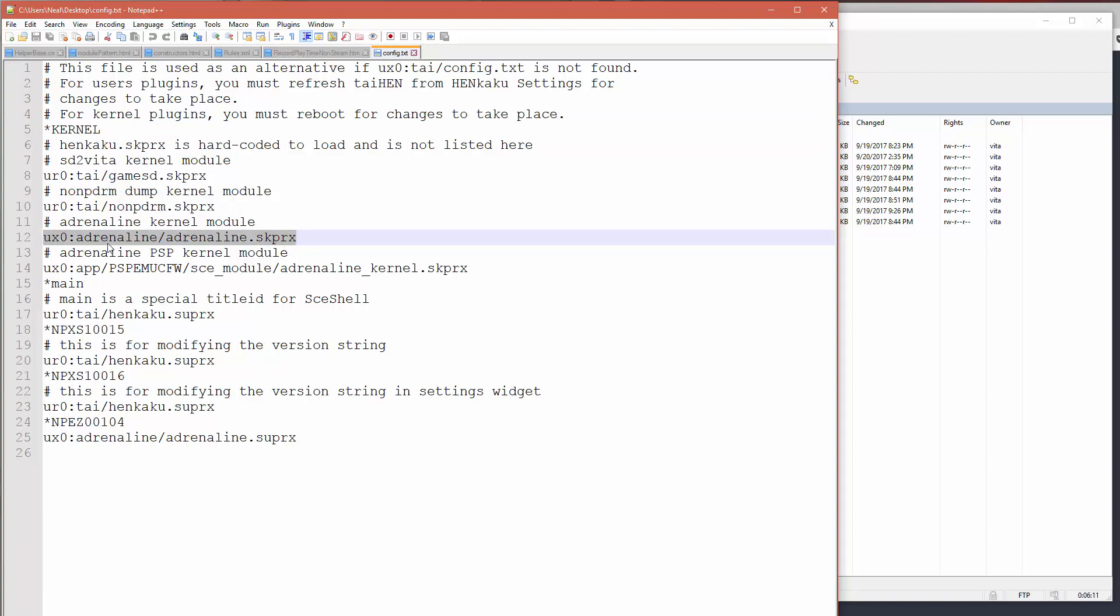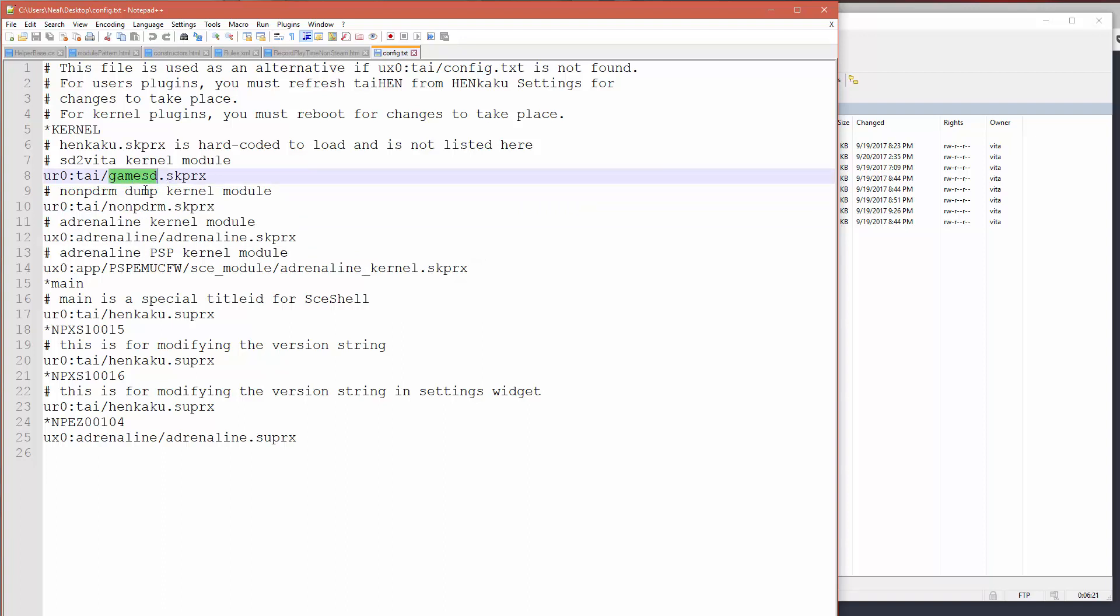If you're using no NPDRM module or the game SD module, which is for the SD to Vita, these modules have to load before the Adrenaline module loads. This may not be the case if you've got Adrenaline installed on the memory card, the UMA0 device instead of the UX0.